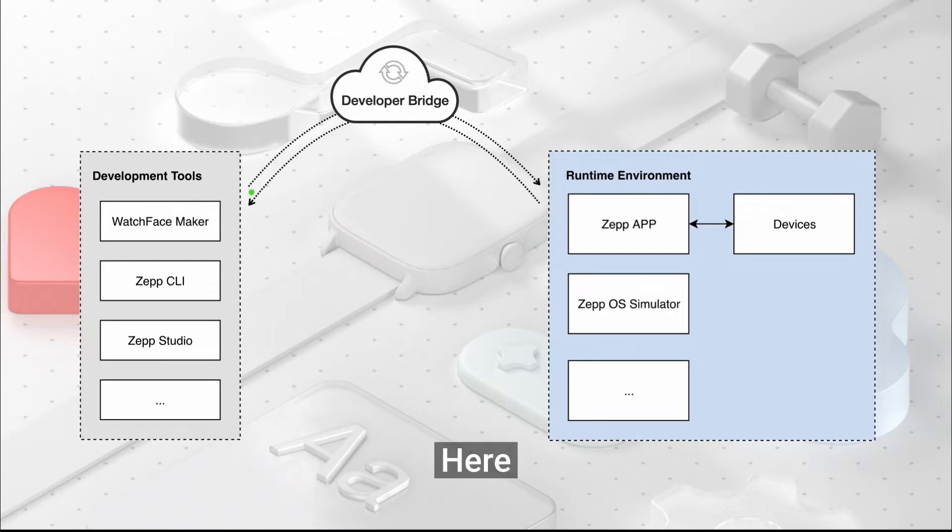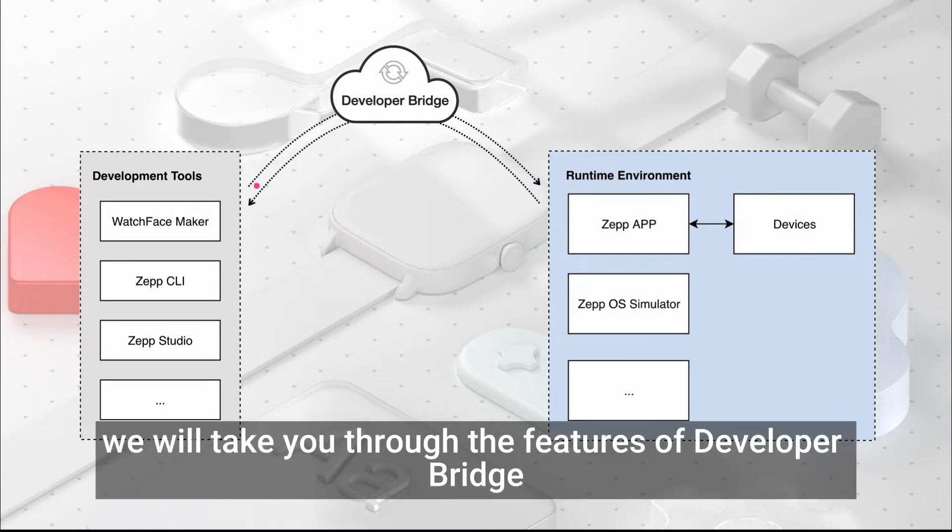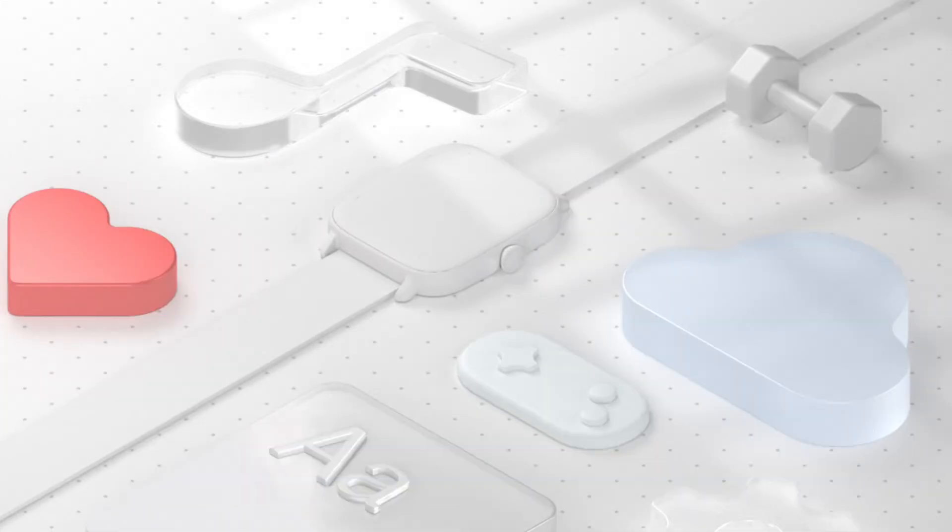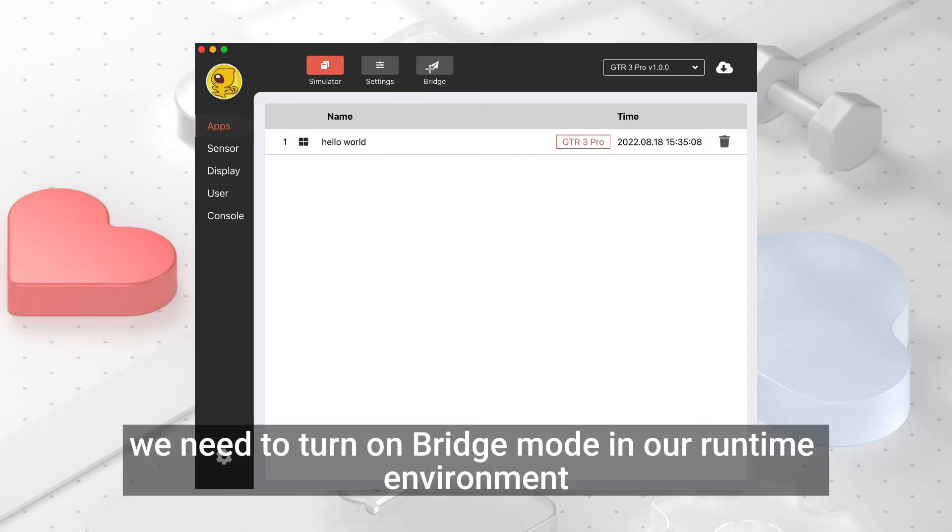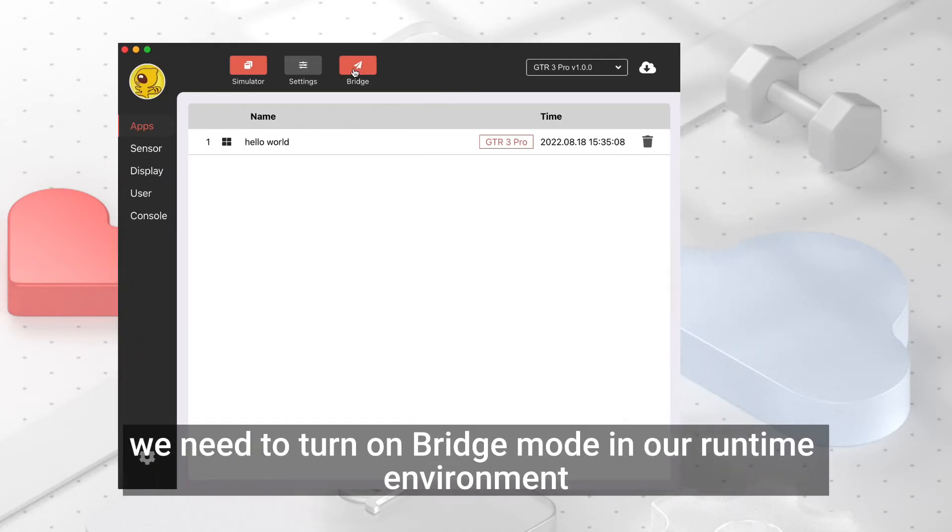Here, we will take you through the features of Developer Bridge. First, we need to turn on Bridge Mode in our runtime environment.